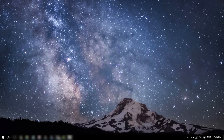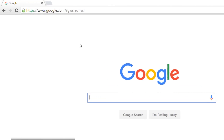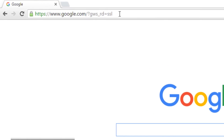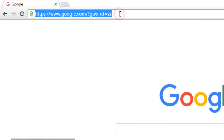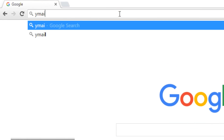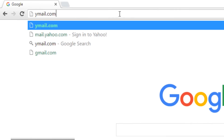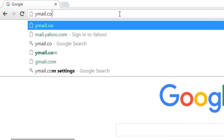To begin sign up, start by opening any web browser, such as Google Chrome. In the address bar, type in ymail.com or yahoomail.com.